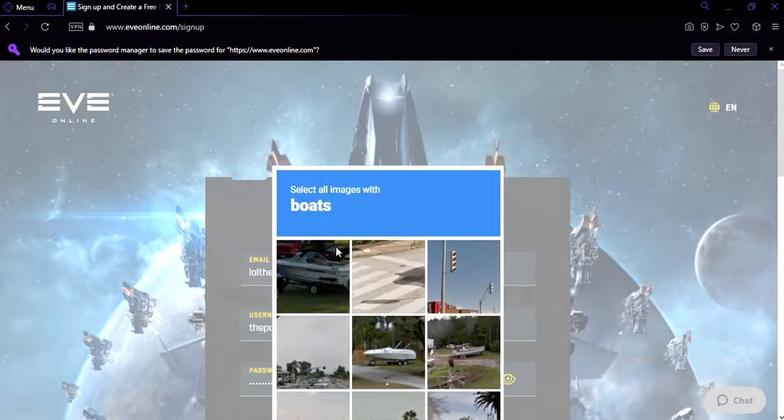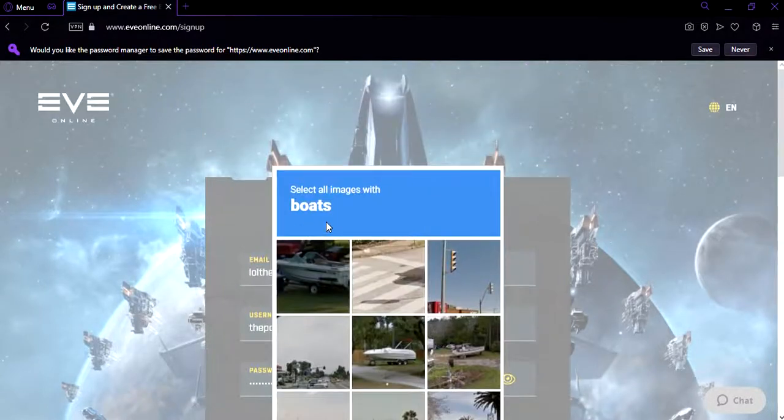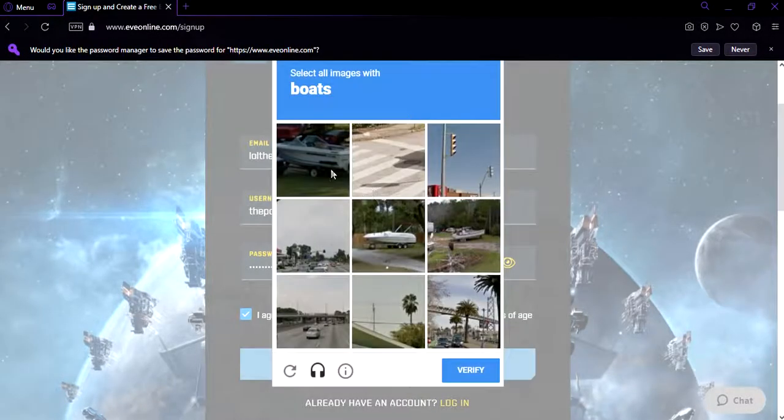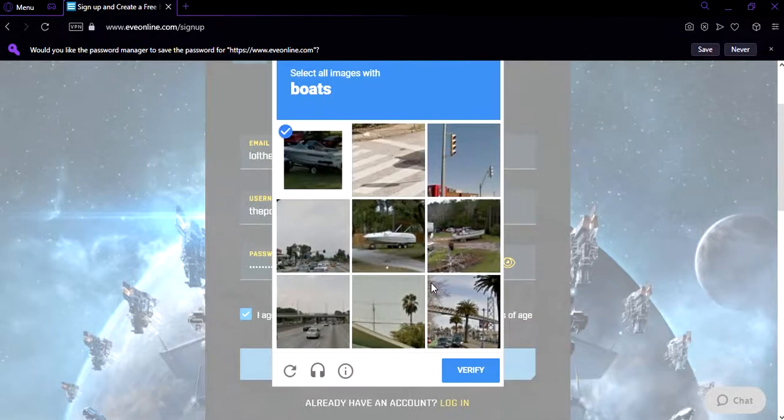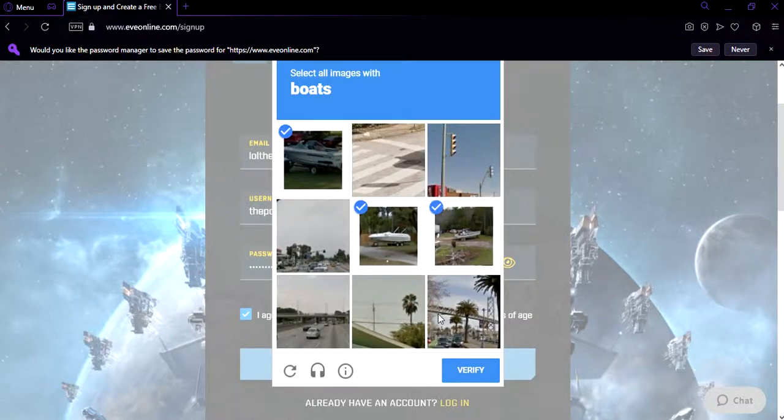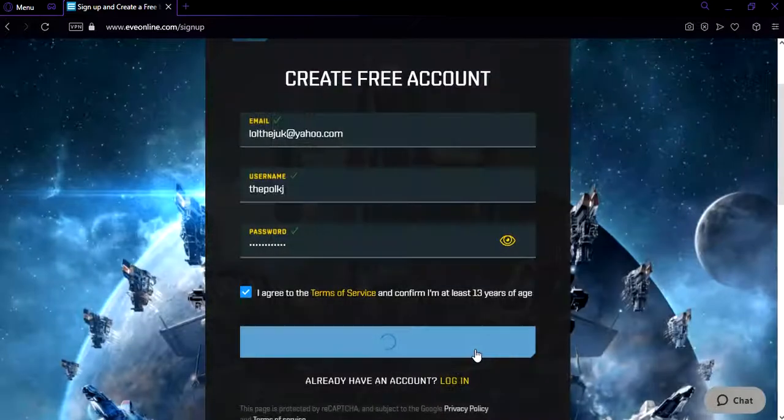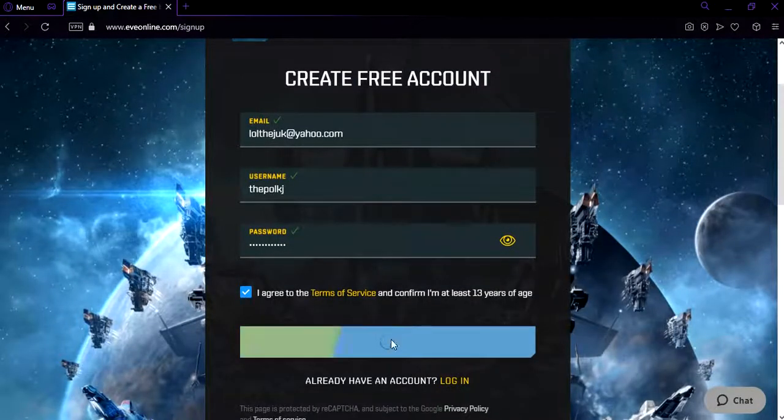They need verification that you're not a robot. I got to select all the images with boats. I don't know, maybe it's going to be different. Maybe it's going to be the same. Verify. Let's see.